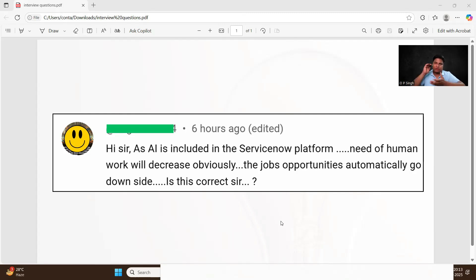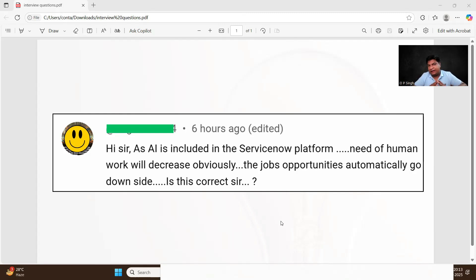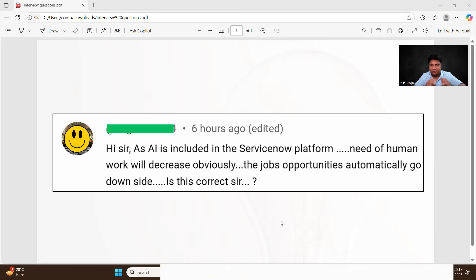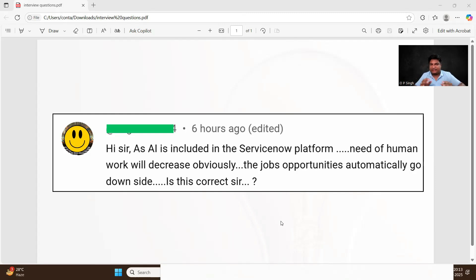But if you are a ServiceNow developer, if you are technical with respect to ServiceNow, there is no need. This is just to complement your skills, just to help you. It has not having that much standard to replace a ServiceNow developer.